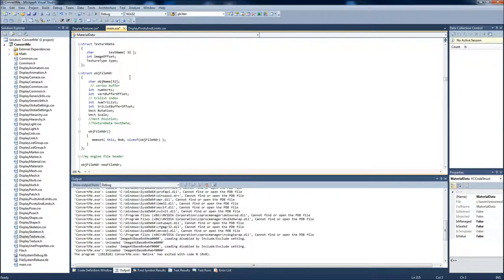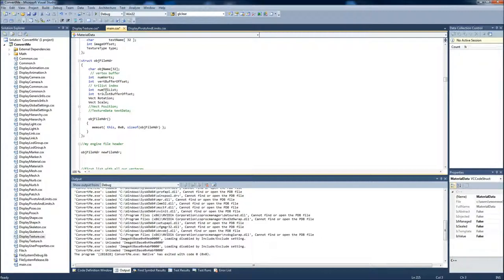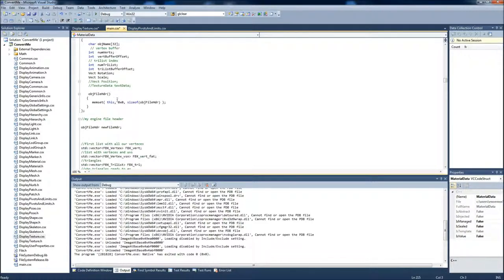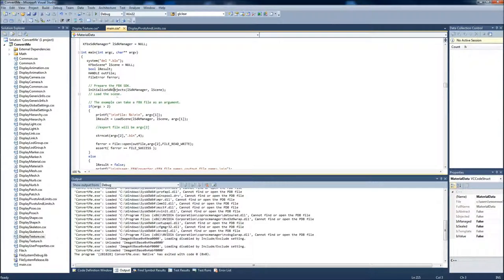And this is where the FBX converter goes to the textures. The object file header has the name of the object which is specified in the beginning, the number of vertices, the offset of the vertices written in the buffer, the number of triangles, the offset of the triangles, the original rotation and the scale from the FBX format.